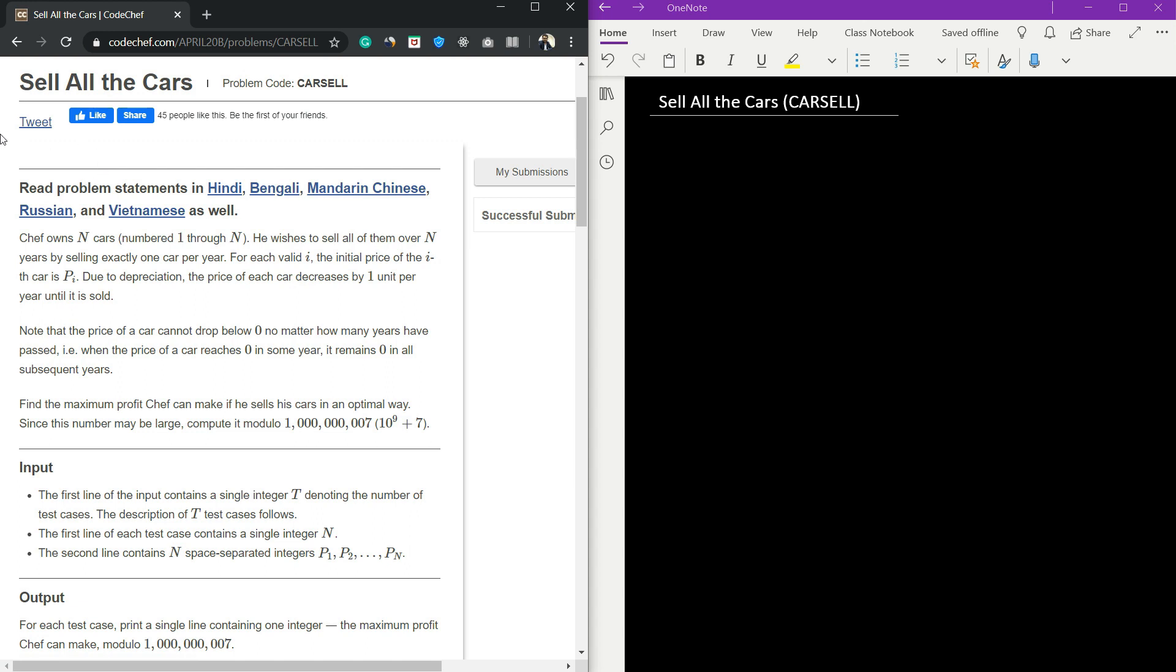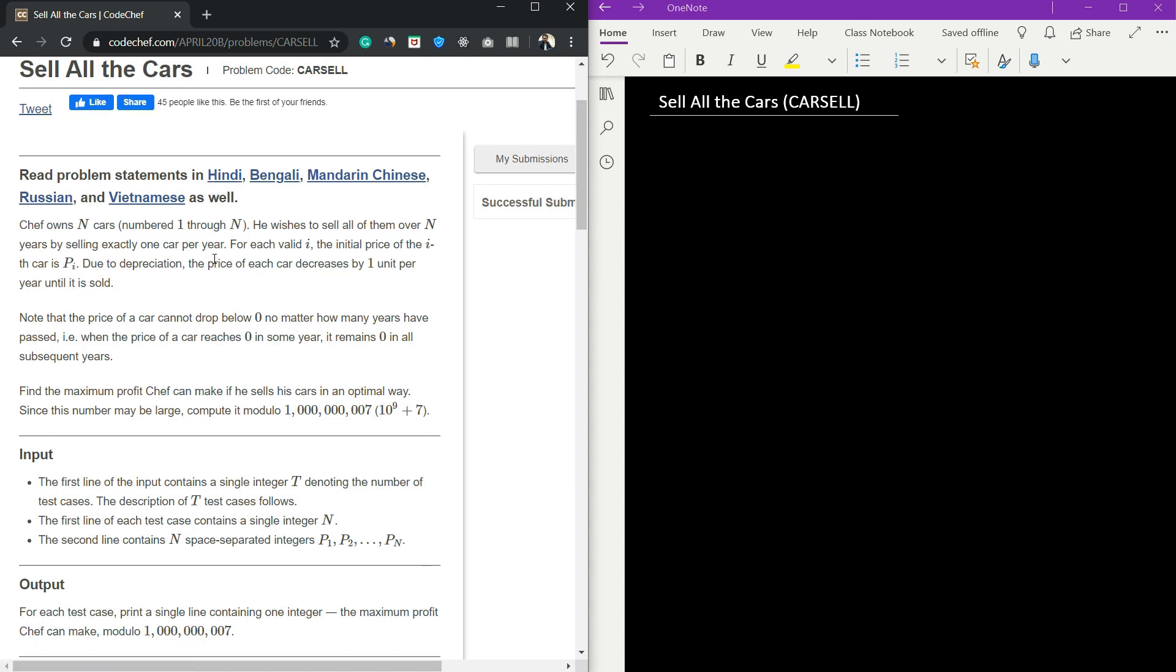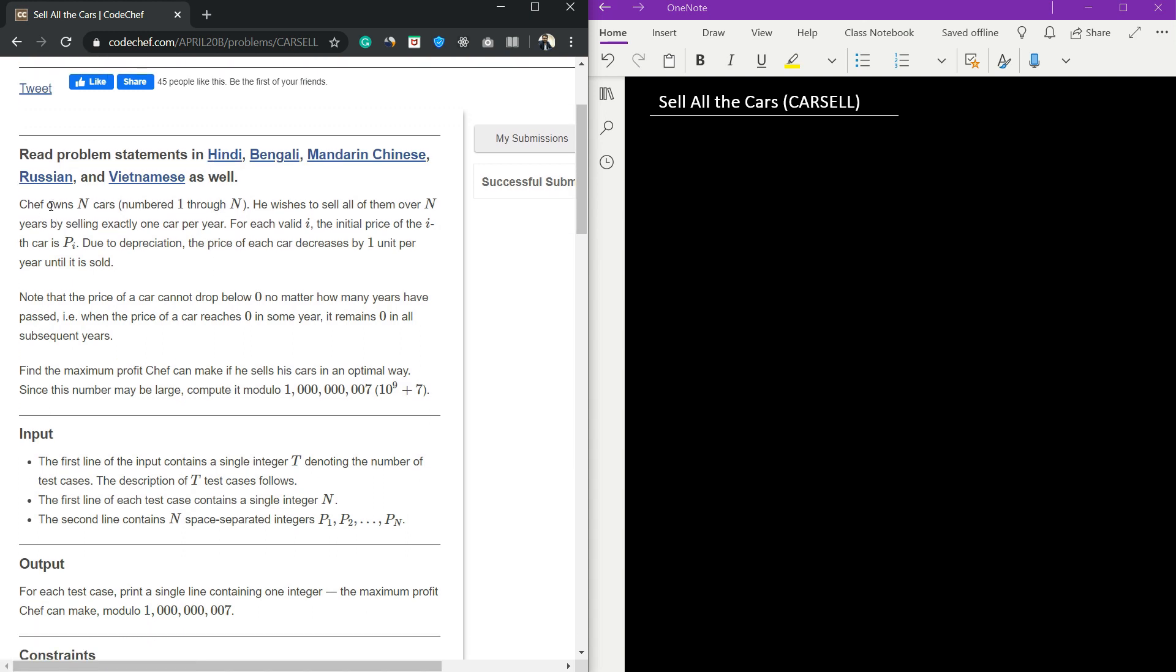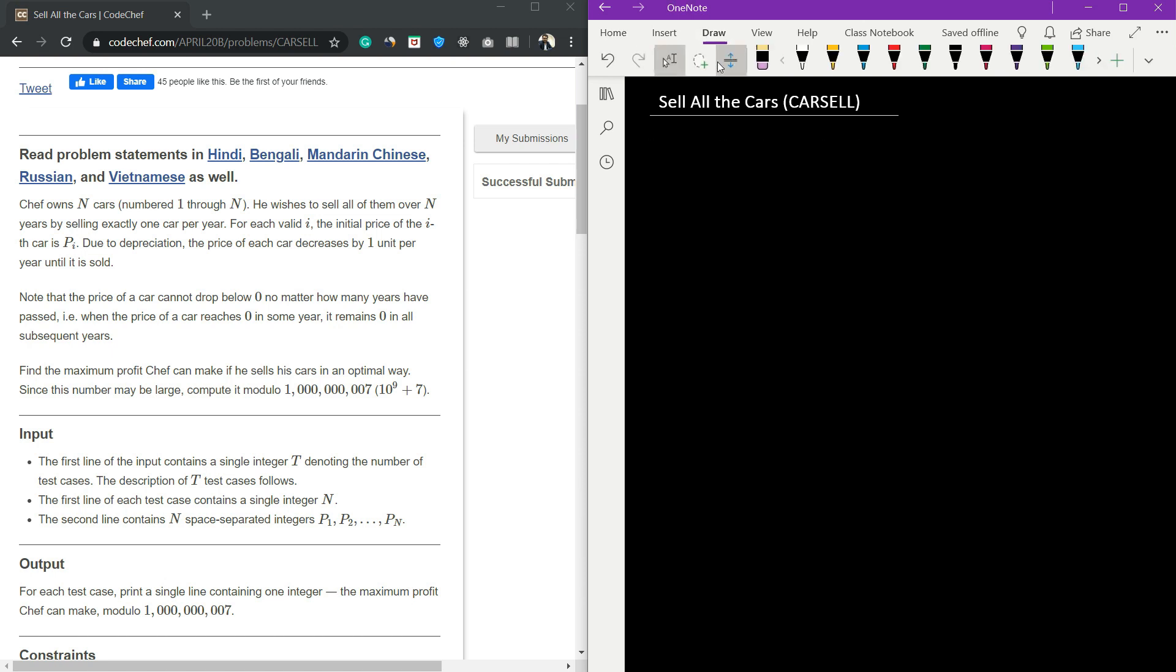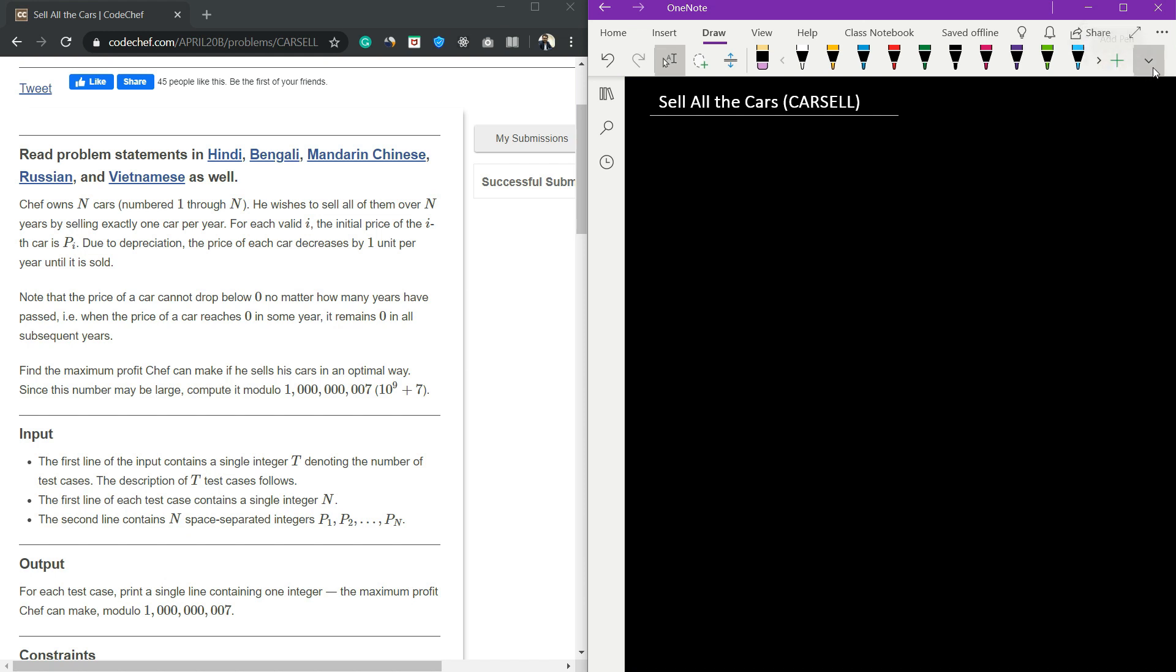Hi and welcome. In this video we are going to see the Sell All the Cars question from April Long Challenge 2020. The question states: Chef owns n cars numbered 1 to n, and he wishes to sell all the cars over n years by selling exactly one car per year.